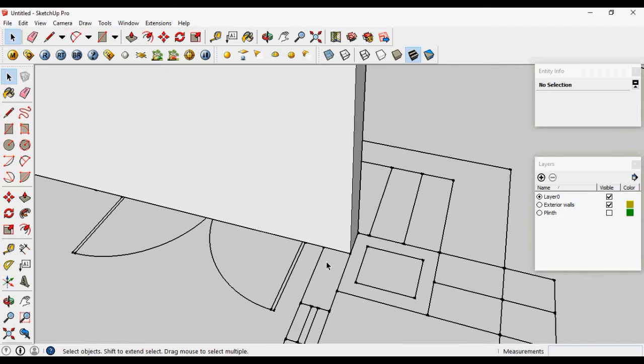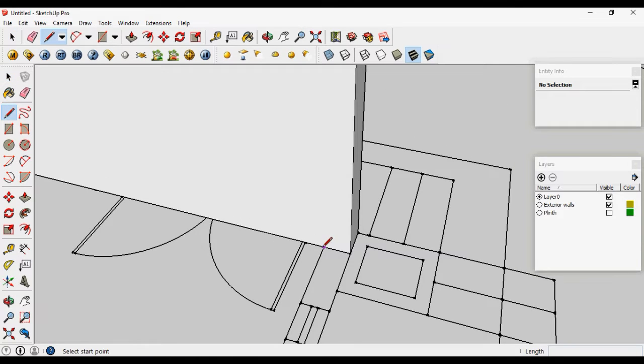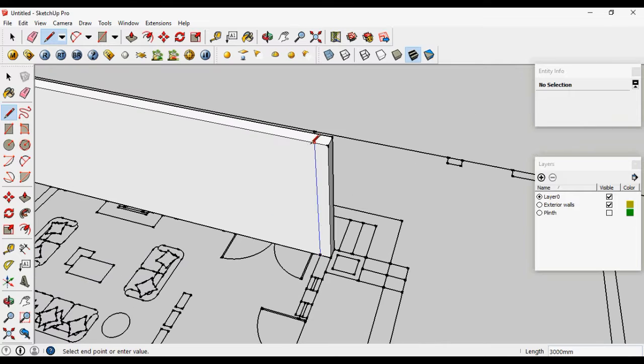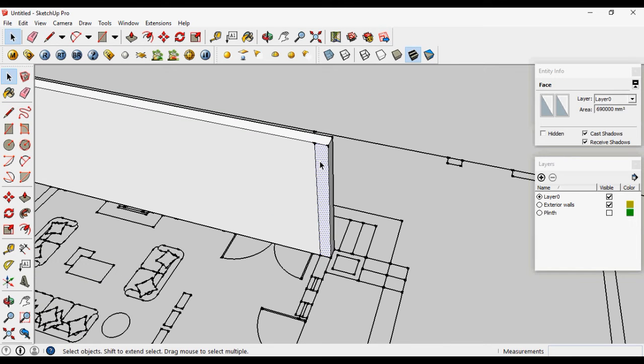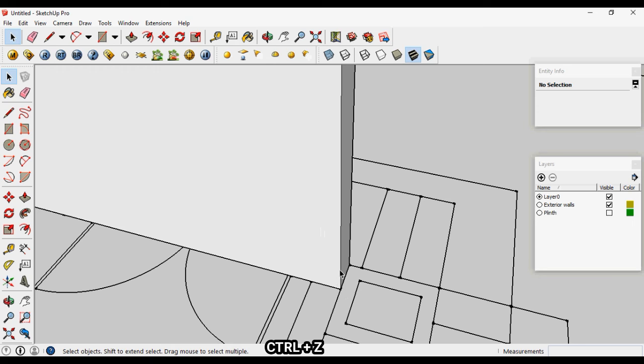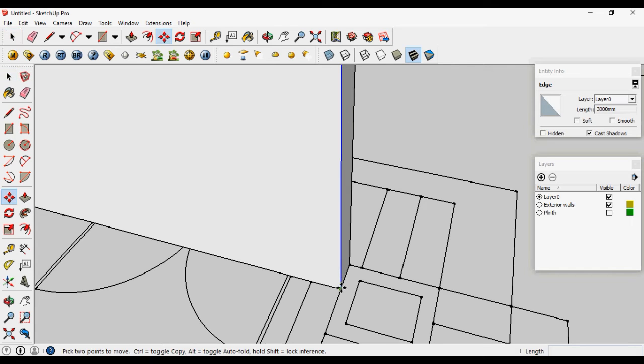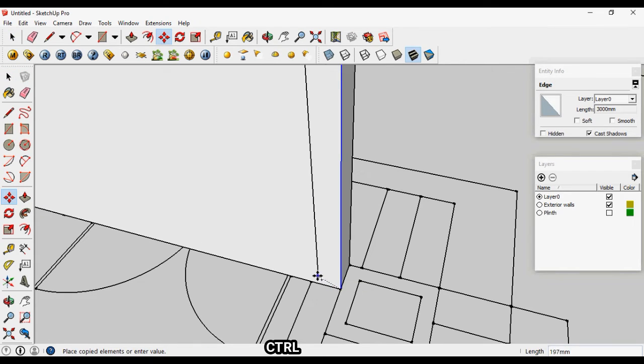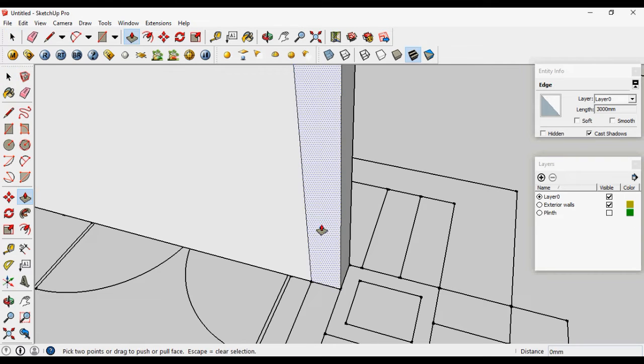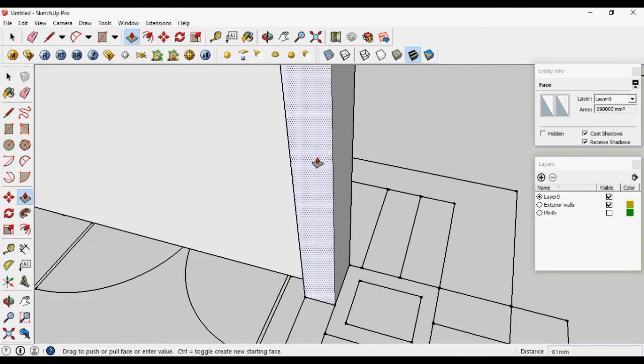From here you have two options. You can make the line from here to here, it will give you the surface. Or you can select this edge line and move it, then press Ctrl. It will copy this line and take the reference. Paste, now you can pull it out.